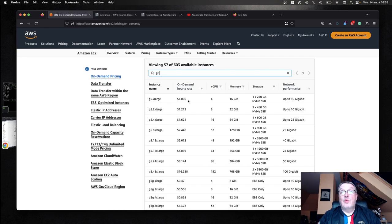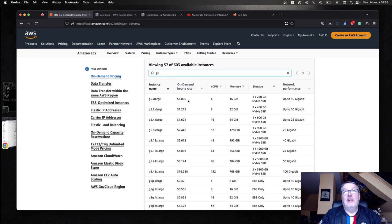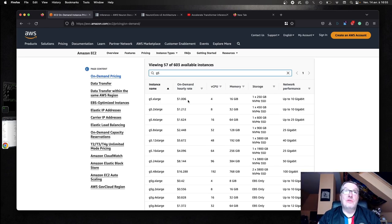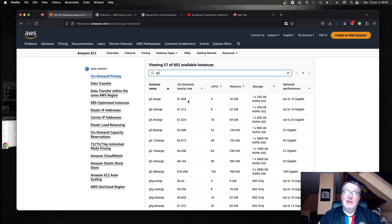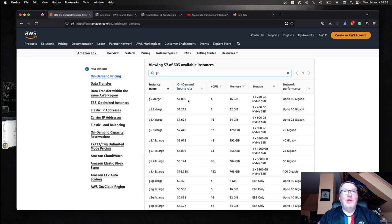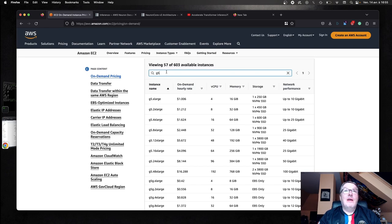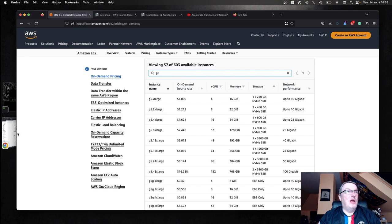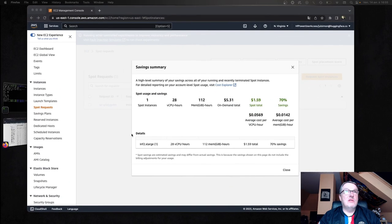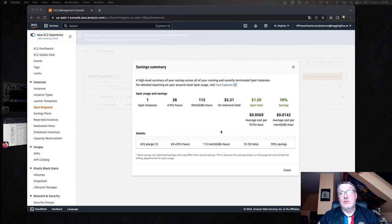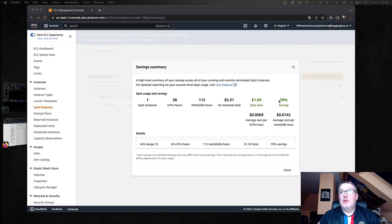So that's pretty cool. And now I want to do a benchmark of Inf2 versus G5 to see which one is fastest, although I'm pretty sure of the results, but still, we need to check. And as always, who wants to pay on-demand price?